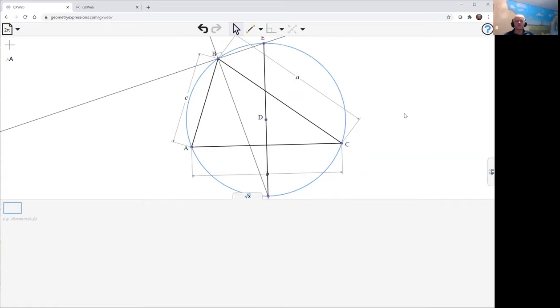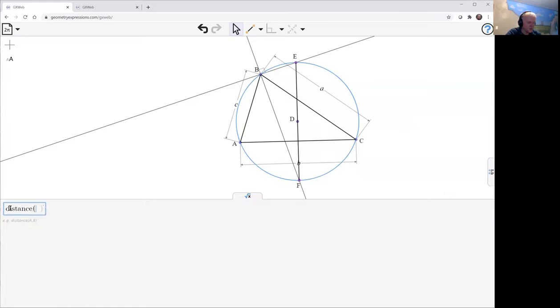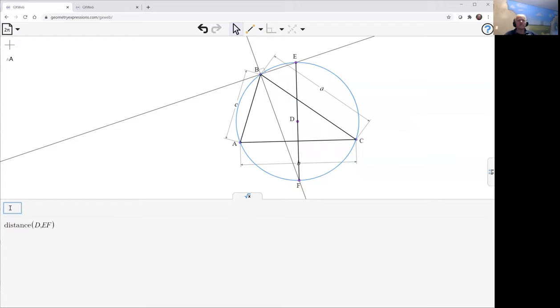EF is the circum diameter. So we can just look at distance E to EF. And as we'd want that as zero. Good.